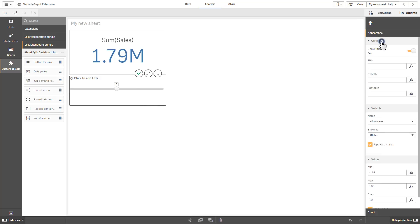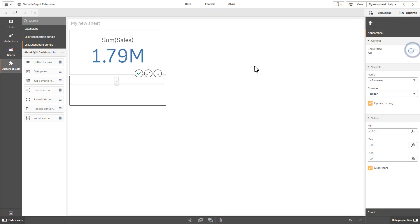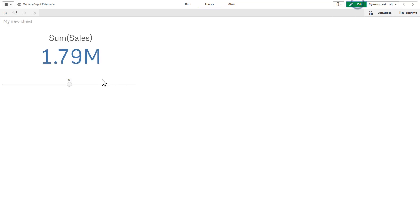So we'll go to general, turn off the title and let's just go into view mode so you can see how it works. Fairly simple.